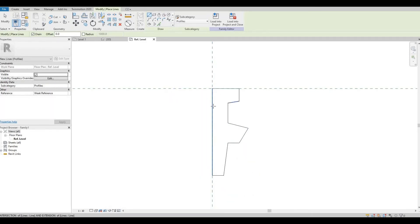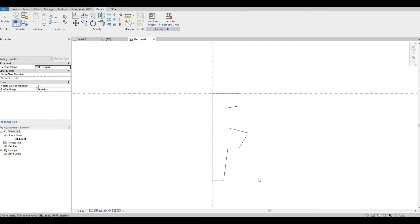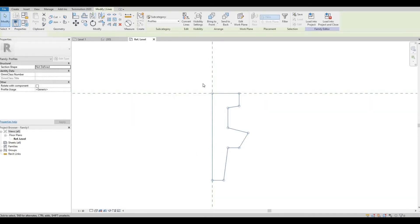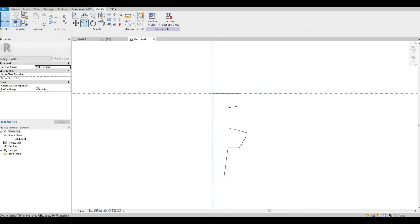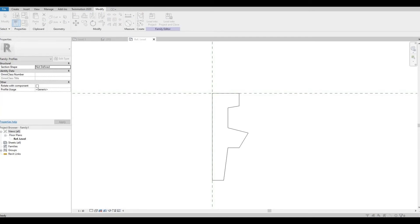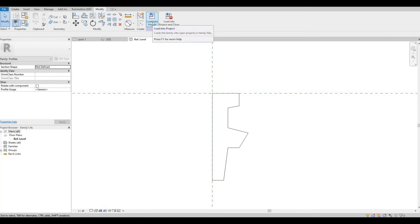Once you're happy with this, you can load it. You can save it first. I'm going to save it to my desktop and then I'm going to load it into the project.